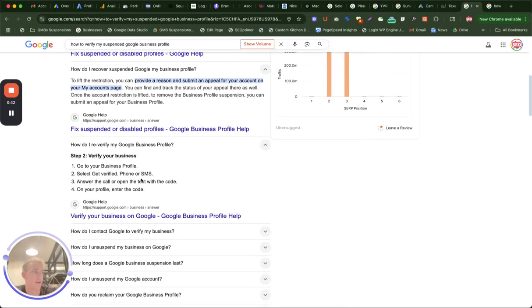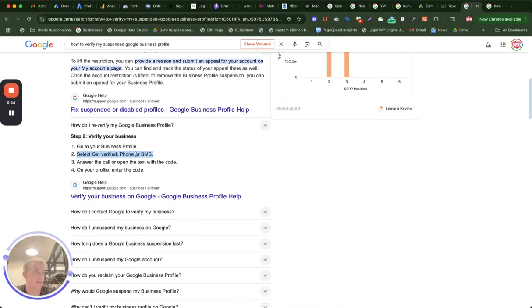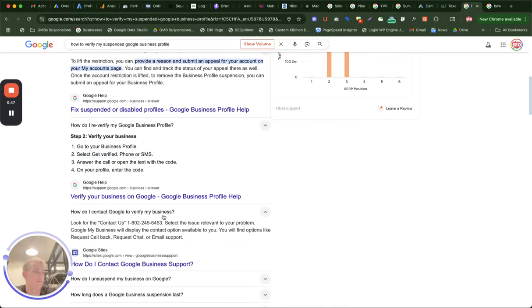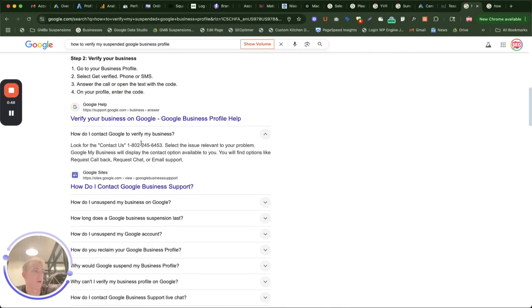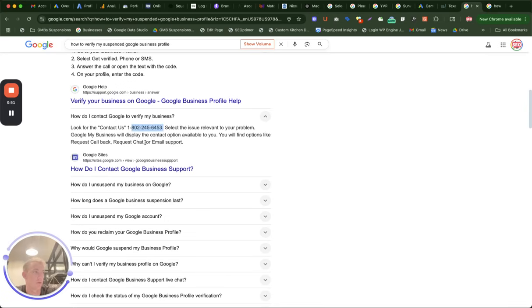You can re-verify the profile if prompted through phone, SMS, or email. You can try contacting Google directly. Sometimes this phone number works, or you can use the chat option or request a callback.